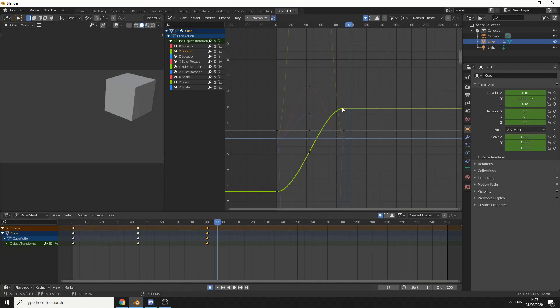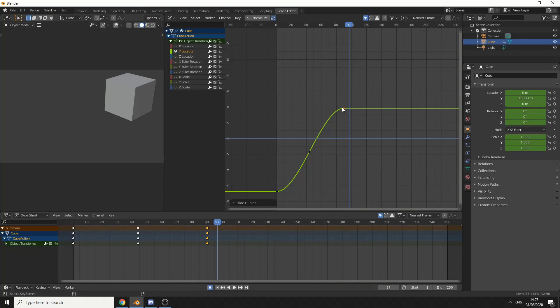One thing we can actually do here is press Shift+H and that will hide all of the other channels. That's one way to isolate. To bring it back, if we press Alt+H, it'll bring the rest of the channels.